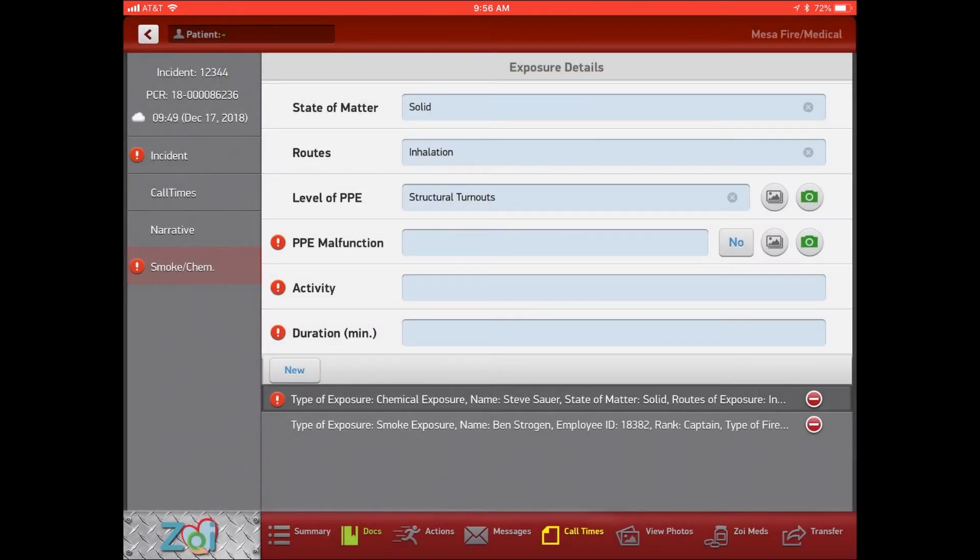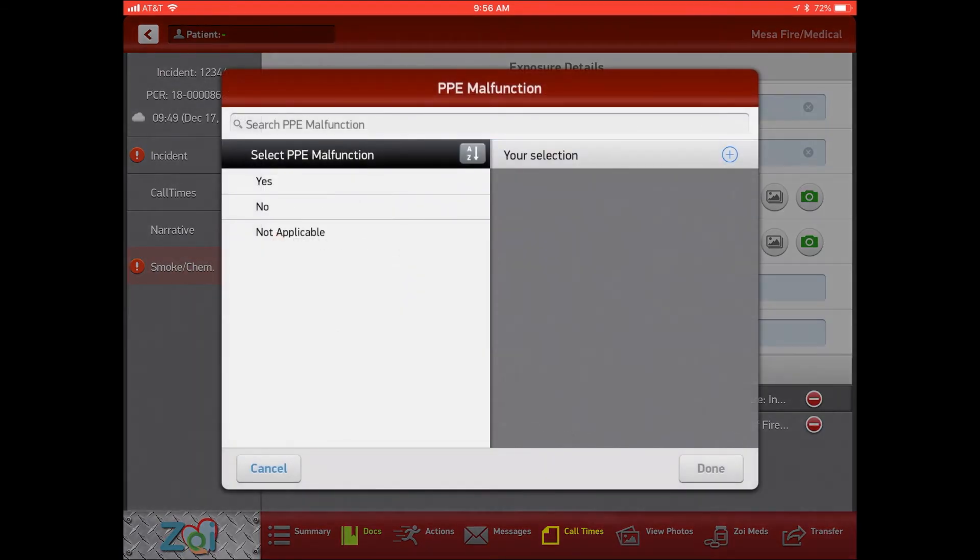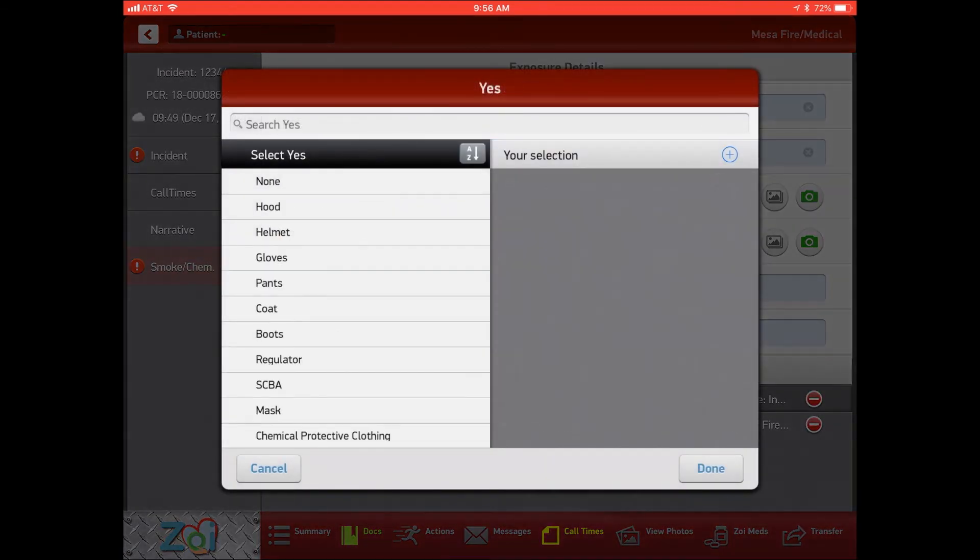The next one is our PPE malfunction. We can hit this quick button of no and there will be no warning screen pop up. But just remember, if we go into our PPE malfunction and hit yes,